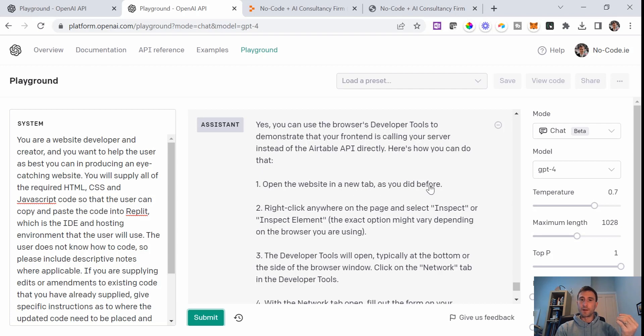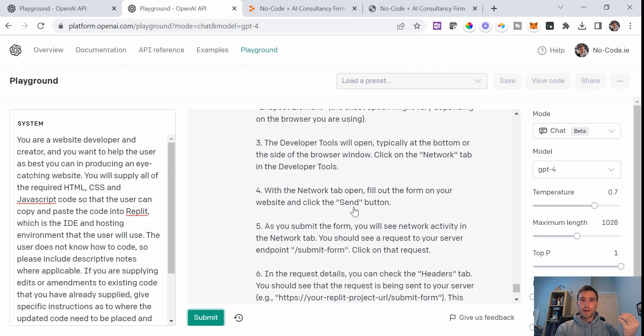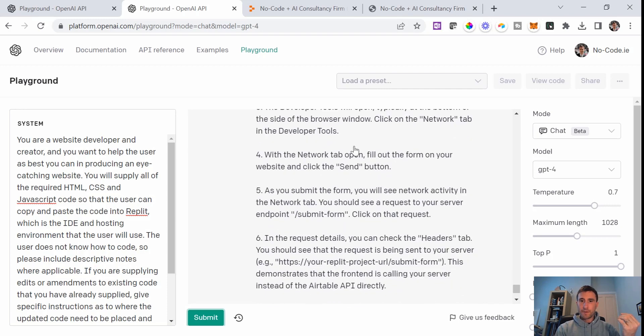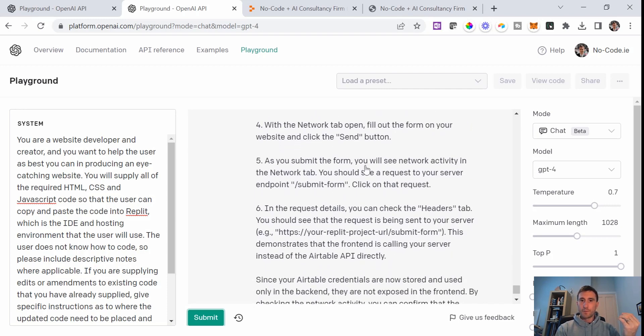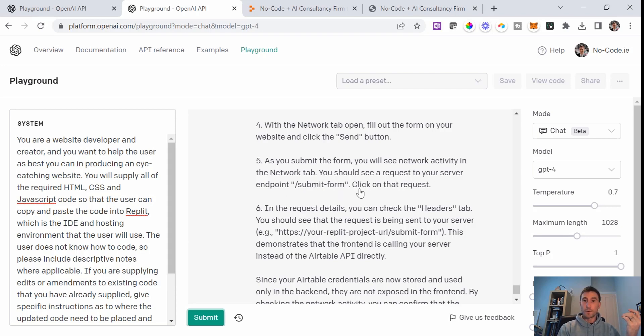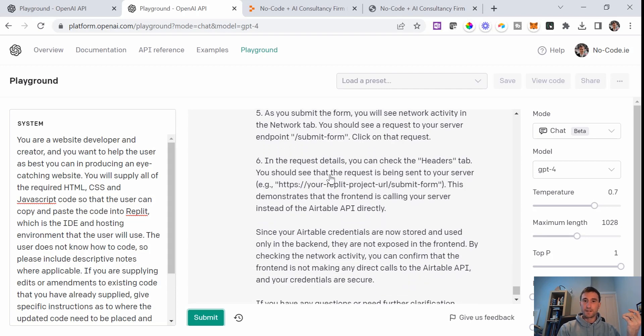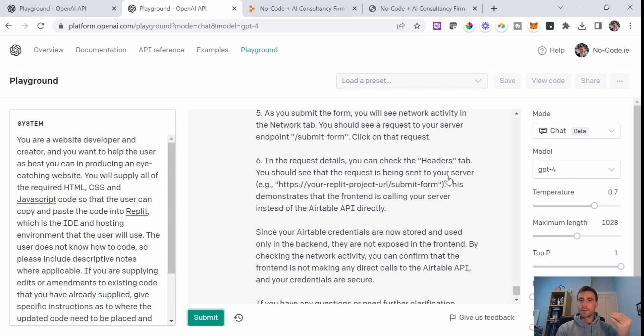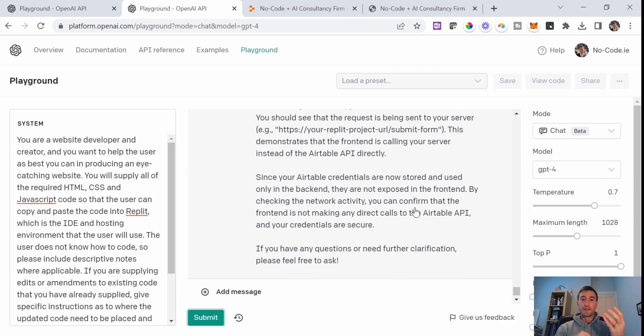Yes, you can use the browser's developer tools to demonstrate that your front end is calling your server instead of the Airtable API directly. Here's how you can do that. Open the website in a new tab. Right click anywhere here on the page and select inspect. The developer tools will open typically at the bottom or the side of the browser. Click on the network tab. With the network tab open, fill out your form on your website and click the send button. As you submit the form, you will see network activity in the network tab. You should see a request to your server endpoint forward slash submit form.